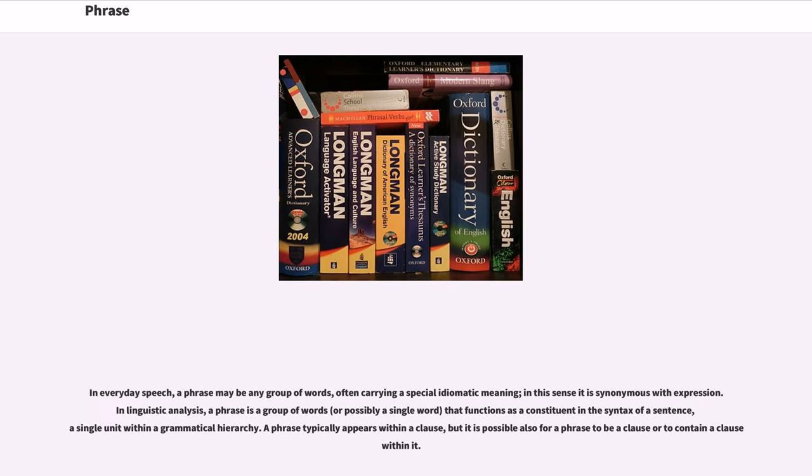In everyday speech, a phrase may be any group of words, often carrying a special idiomatic meaning. In this sense it is synonymous with expression.